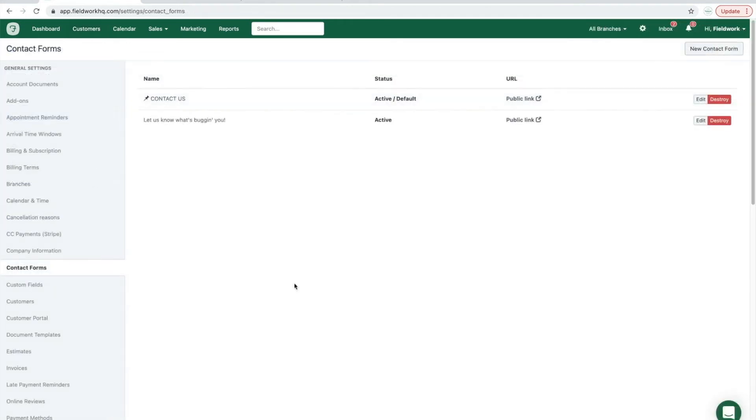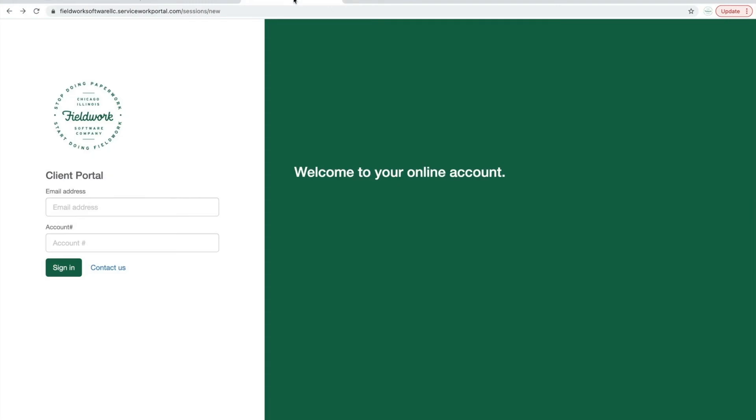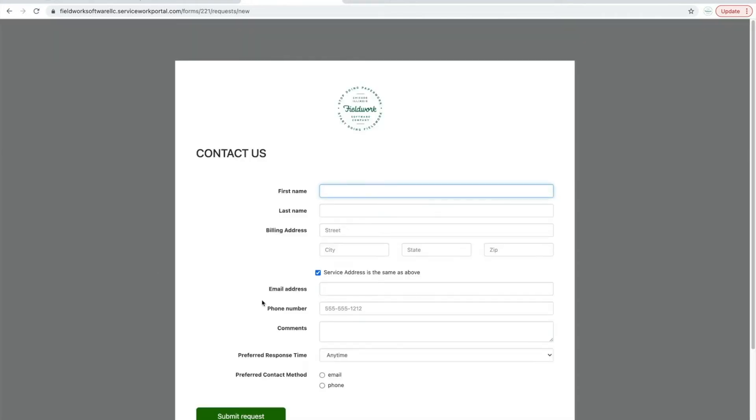Once your first contact form is created, there will be an option to contact you through your customer portal login page, and this will display the public link for new leads or new potential clients.